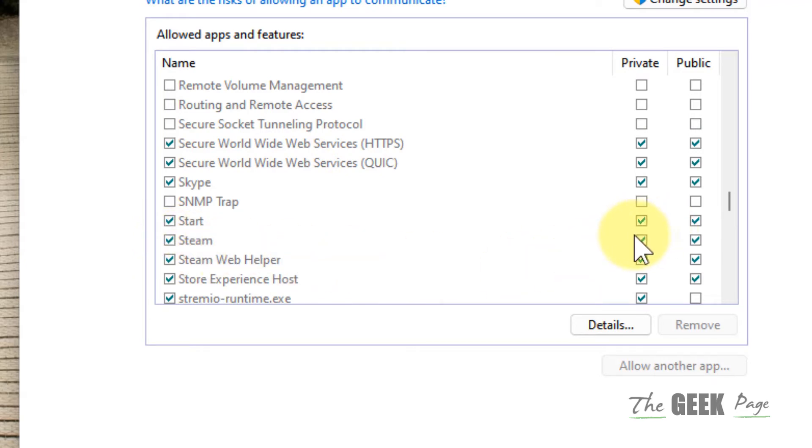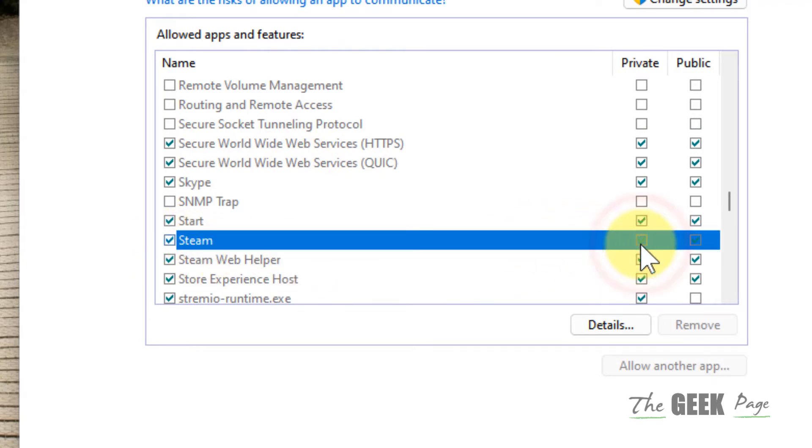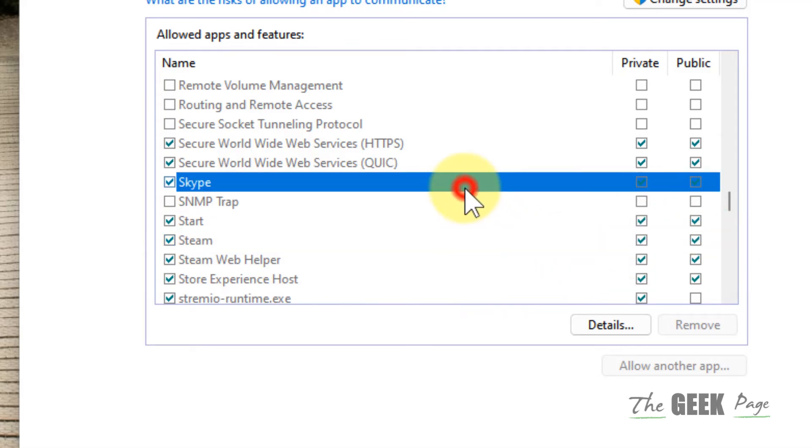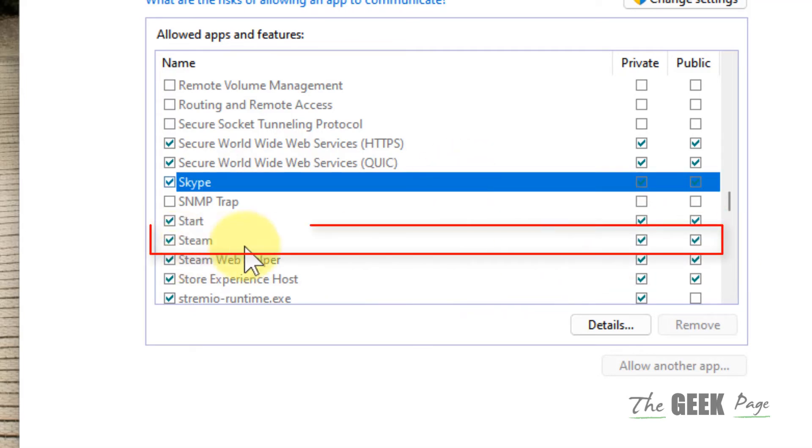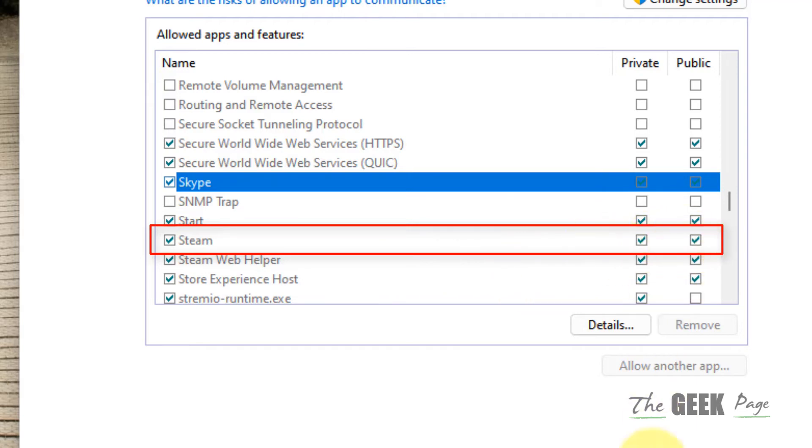Make sure it is allowed in both private and public. Just make sure it is selected. If it is not selected, select it and then click on OK and try again.